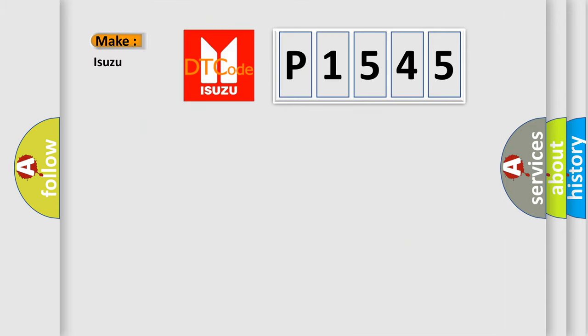So, what does the diagnostic trouble code P1545 interpret specifically for Isuzu car manufacturers?